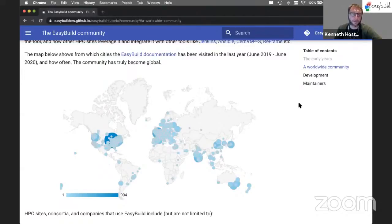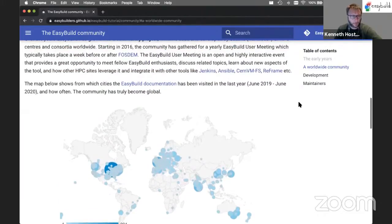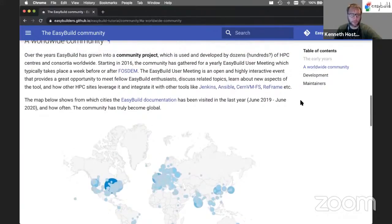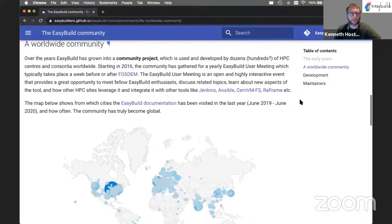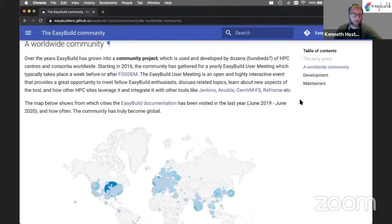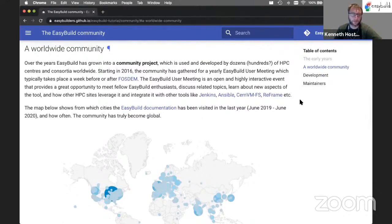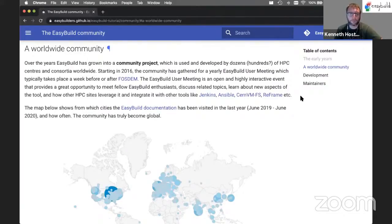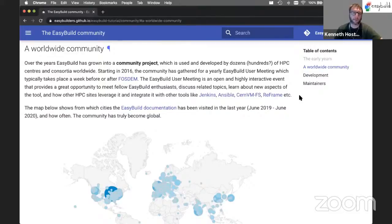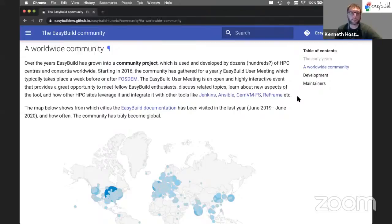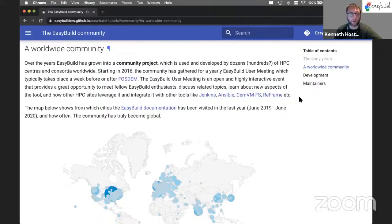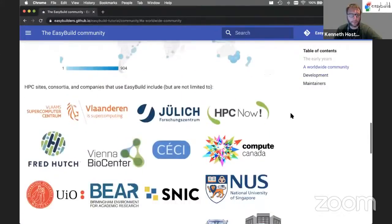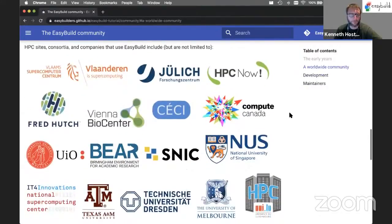We also organize an EasyBuild user meeting every year. We've been doing this since 2016, and we usually do it time-wise closely to the FOSDEM open source meeting in Brussels. The user meeting has been organized throughout different locations in Europe. This year we did it in Barcelona. Let's see what happens next year, whether we'll be able to do it physically or we'll have to move that to an online meeting as well.